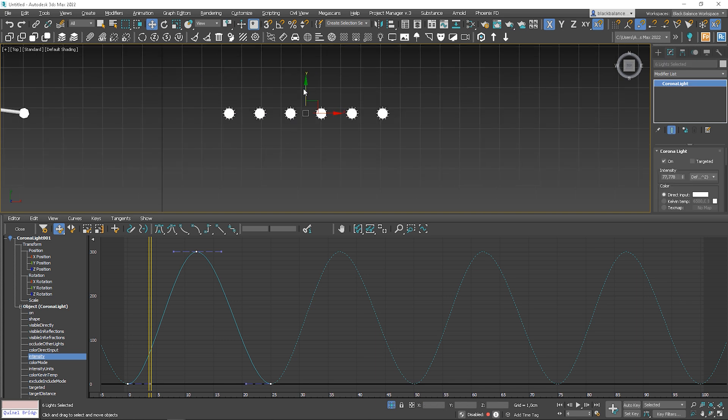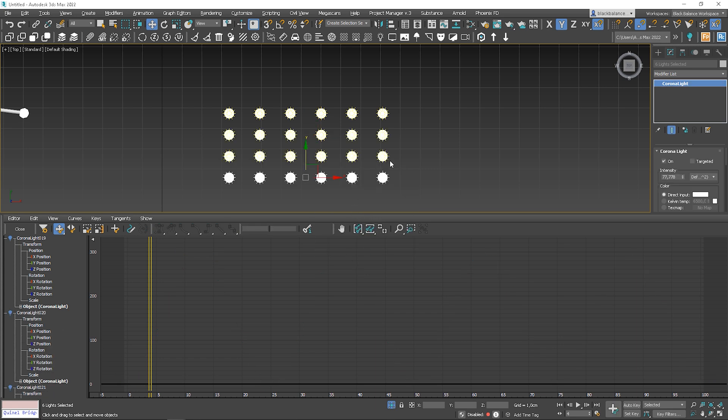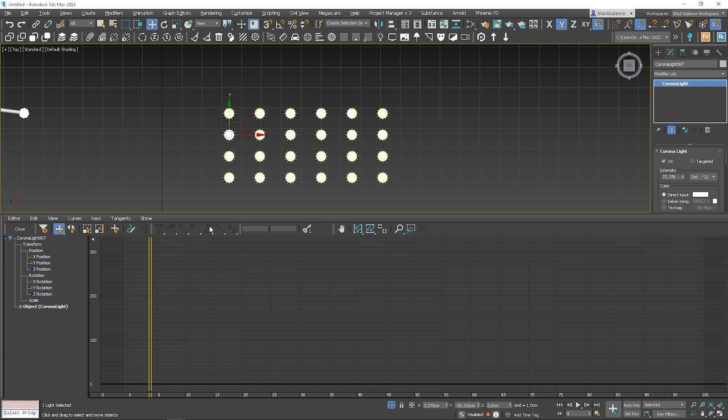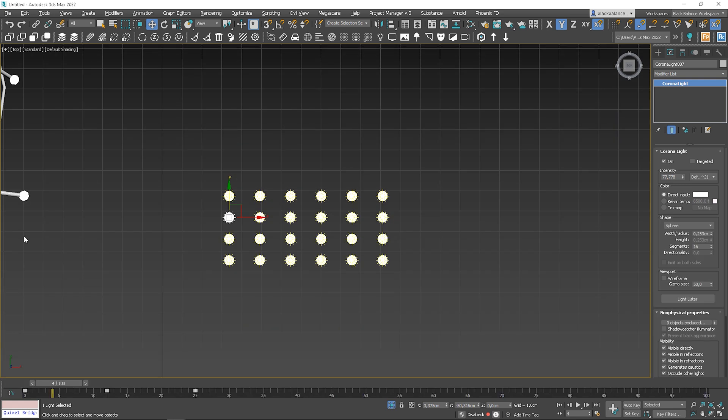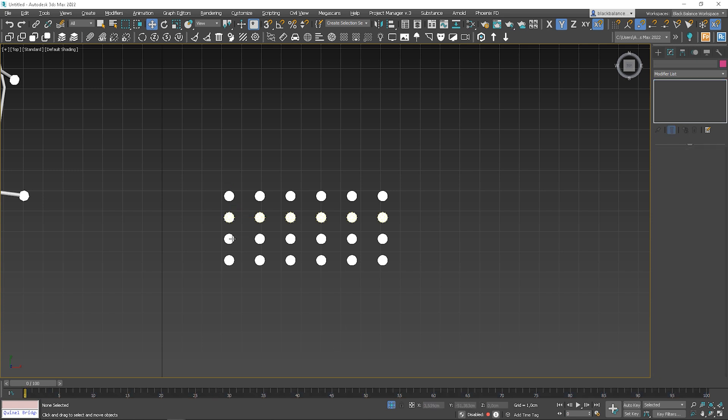Next, I will duplicate the lights 4 times. This time use the copy option. I want to offset the animation. Close the graph editor. Select the second light. Select all the frames and move them 3 frames to the right. In the third light, move the frames by 6.